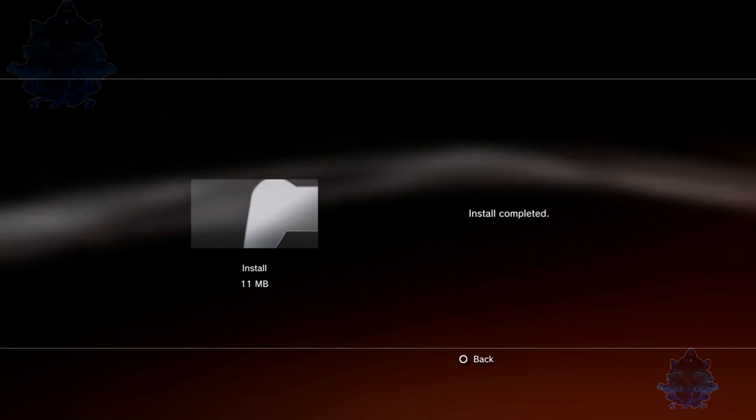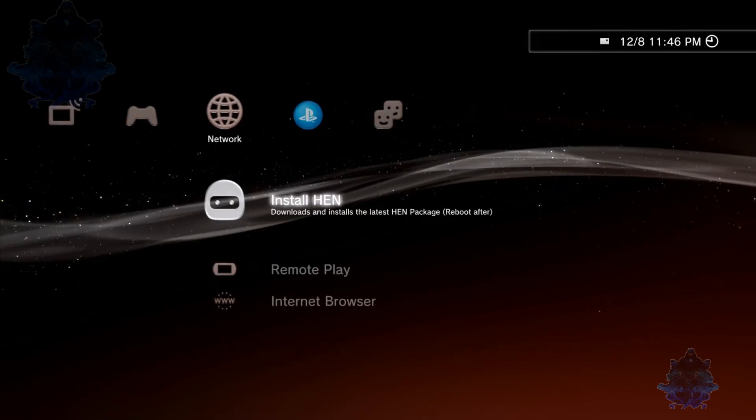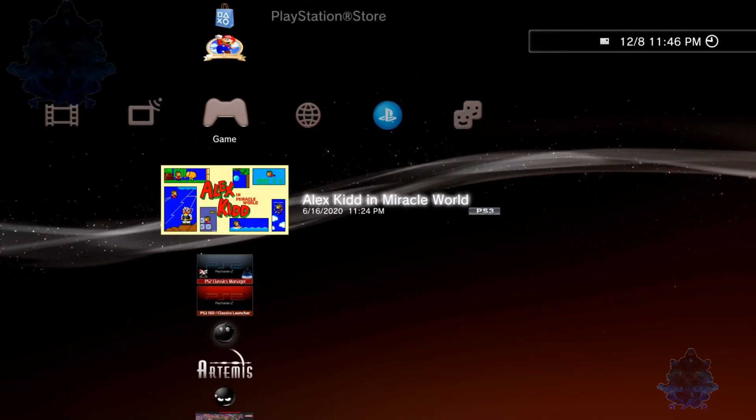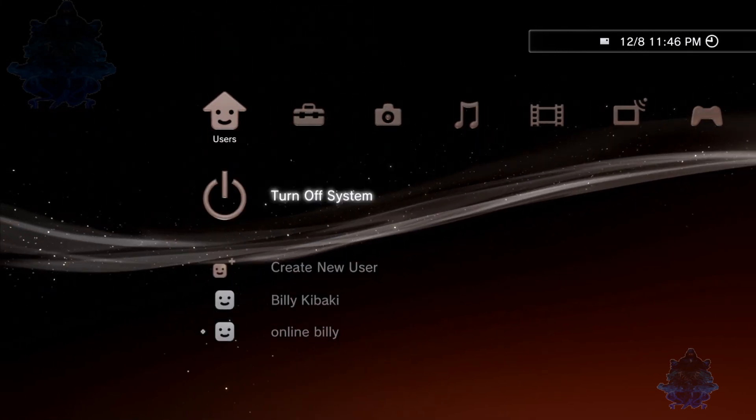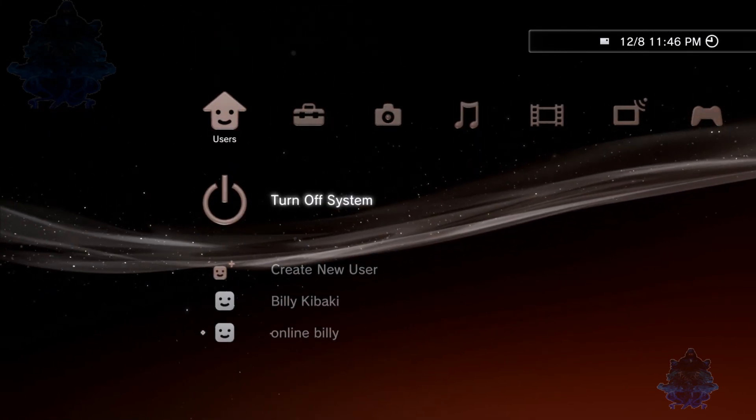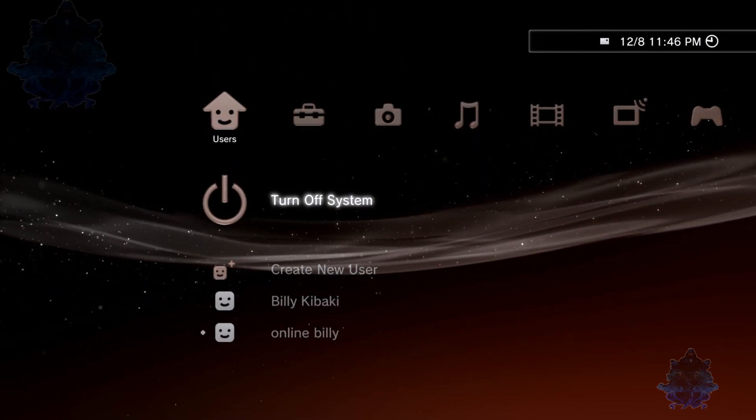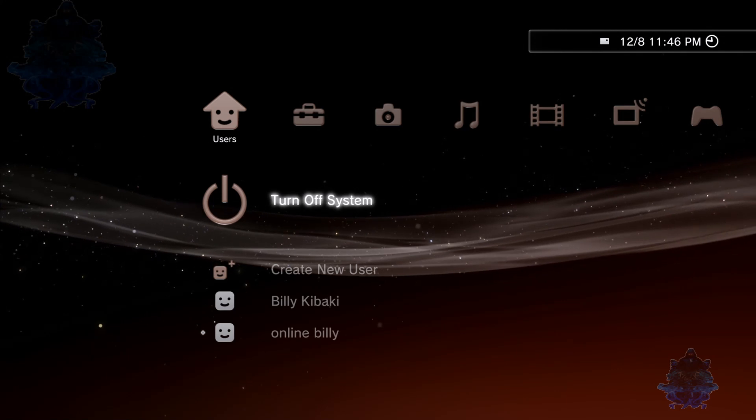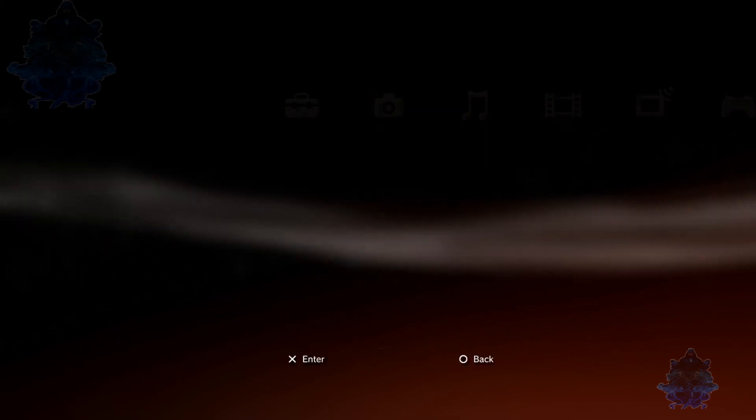Install completed, press Circle. Now go all the way over to Turn Off System and we're going to restart the system. Restart your PS3.